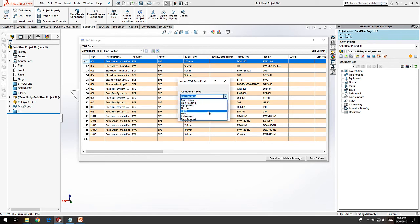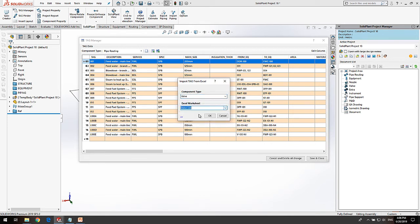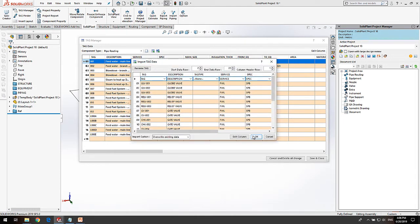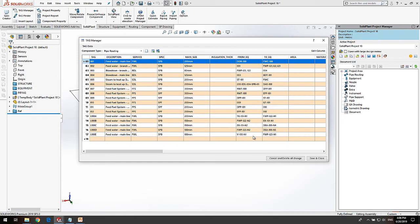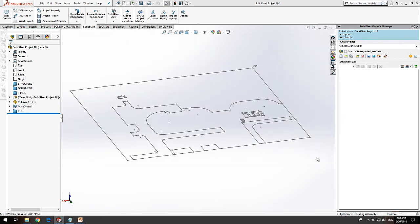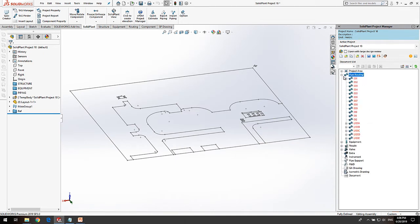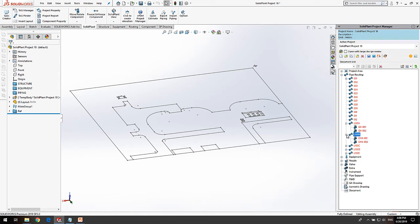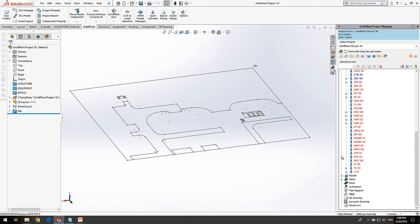Next, Valve to the Valve list. Now we are ready to save and close. On the right side, we have the Document List displaying all the tags just imported. Components like Valves are also displayed in their corresponding process line where they belong.